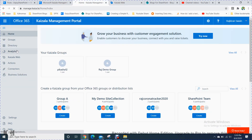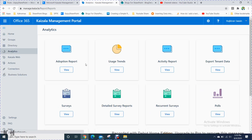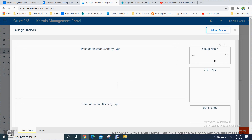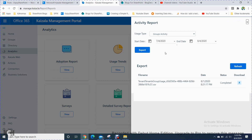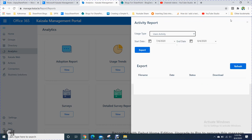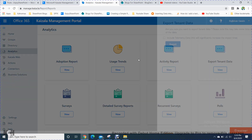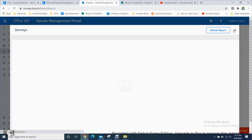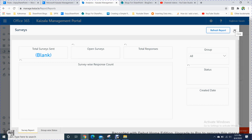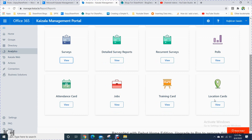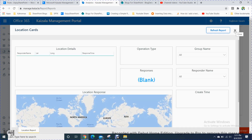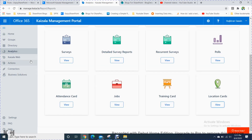In the analytics section, you get all the analytics, including usage trends and all users. You can view the activity report, filter by user activity, and export it to Excel. There is also a tenant data export option to export everything. The survey section shows survey details, and similarly the poll section. The location card shows location details — which country users contacted you from. All these details are available here.